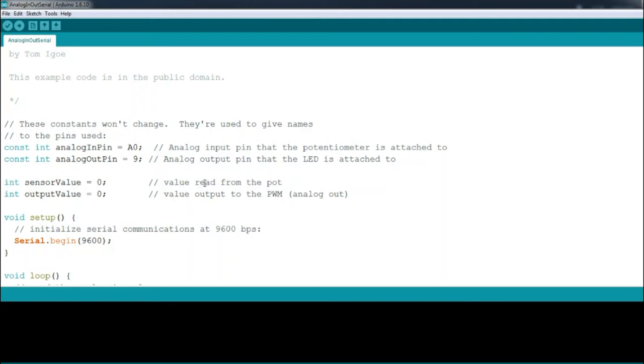Then in the void setup, we can see that we have the statement Serial.begin, which means that the Arduino will send serial data it collects back to the computer, where they are shown on the screen in the serial monitor, which is useful with sensors that you want to log on your computer.